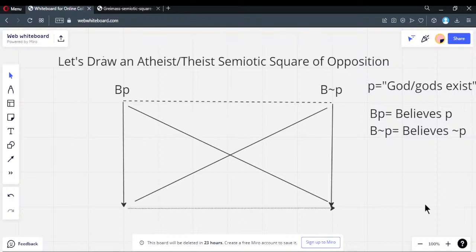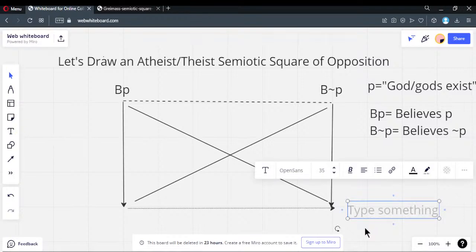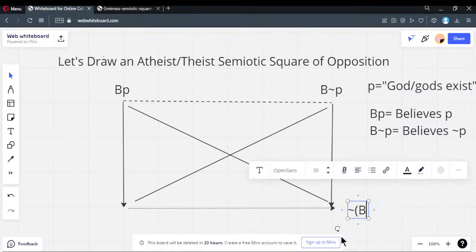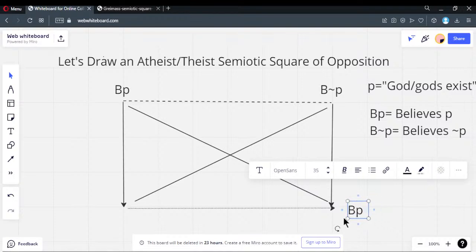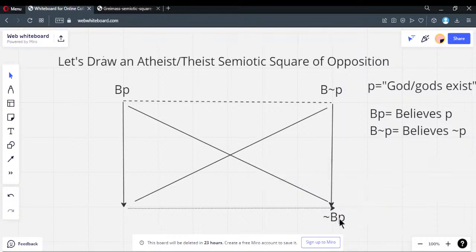The bottom corner is the negation of the top-left corner. If S1 equals BP, then negation of S1 is not-BP. These are logically the same thing. So for this corner I have BP, and the direct contradiction is not-BP. A person cannot hold the proposition true and not hold it true at the same time — that is a contradiction, a dichotomy.